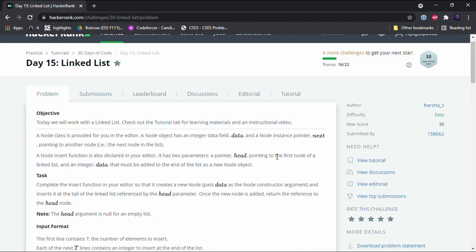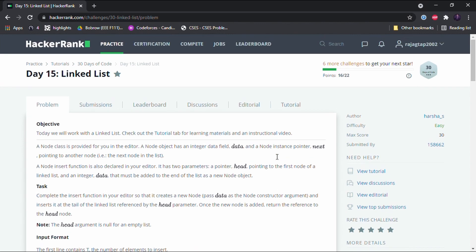A linked list has data stored in nodes, and each node has two elements: one is the data field and the other is the pointer field. The data field holds the information we want the linked list to store, and the pointer field holds the location pointing to the next node.